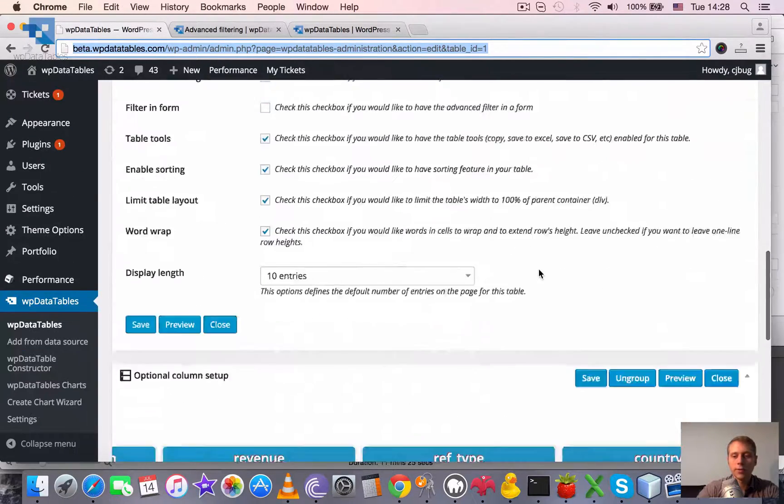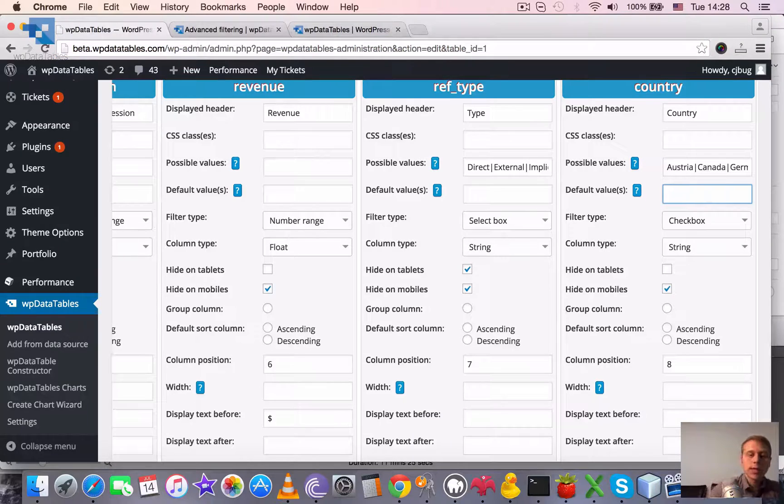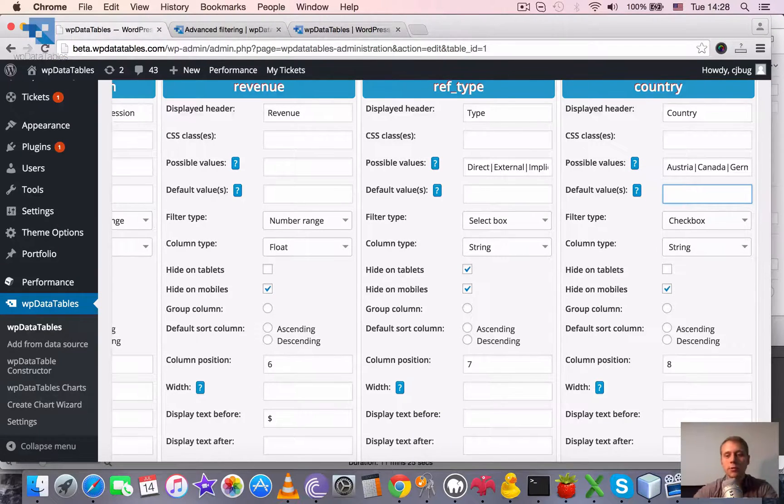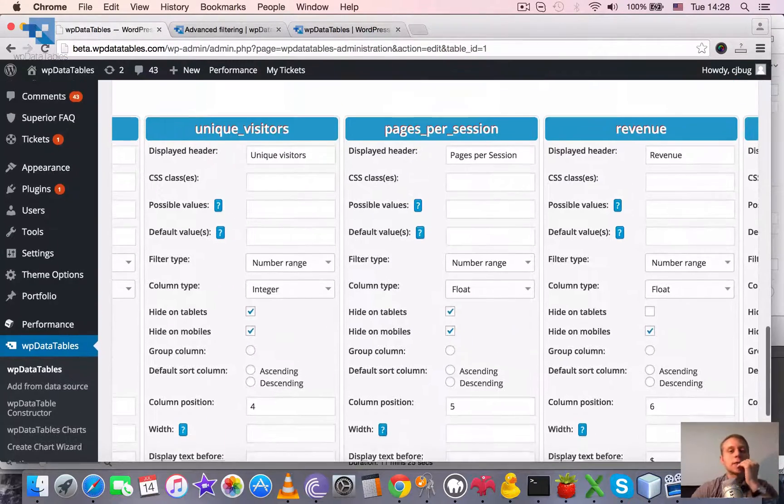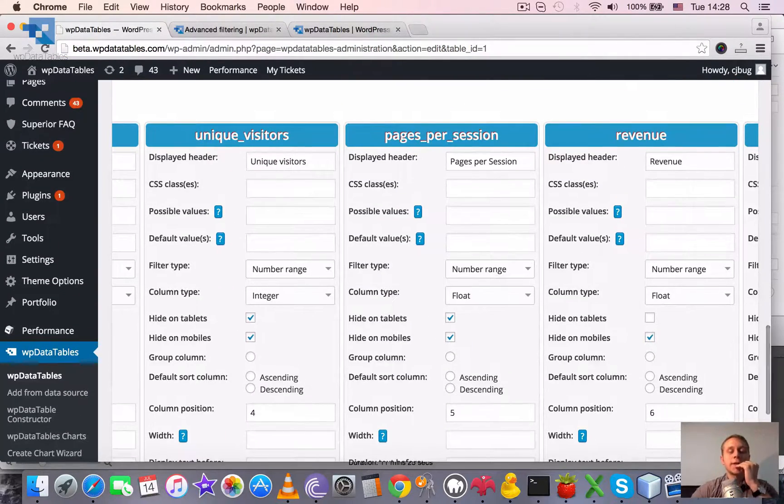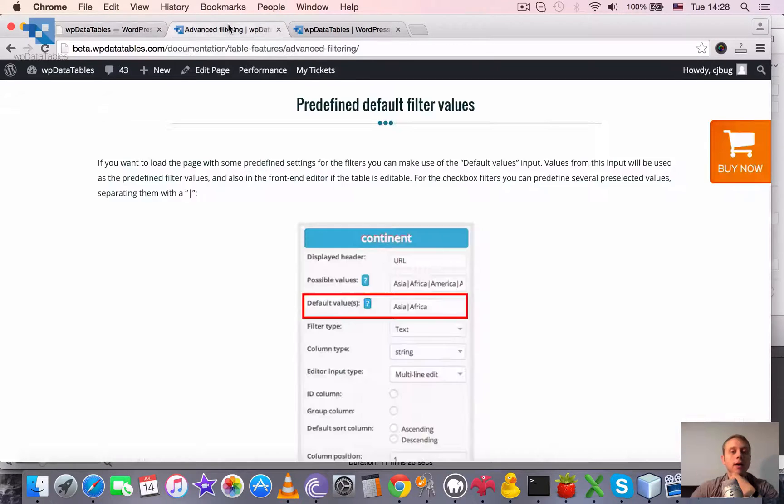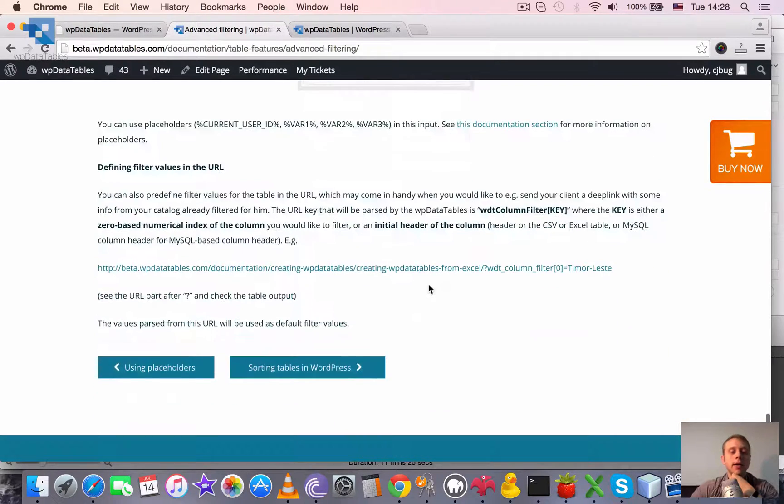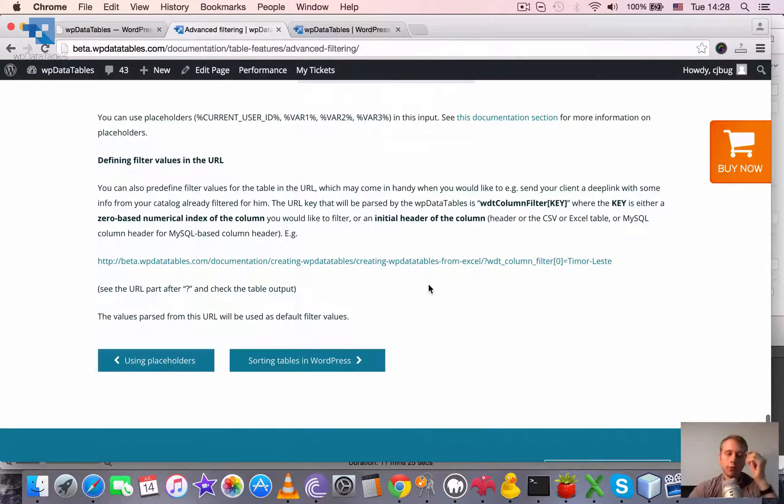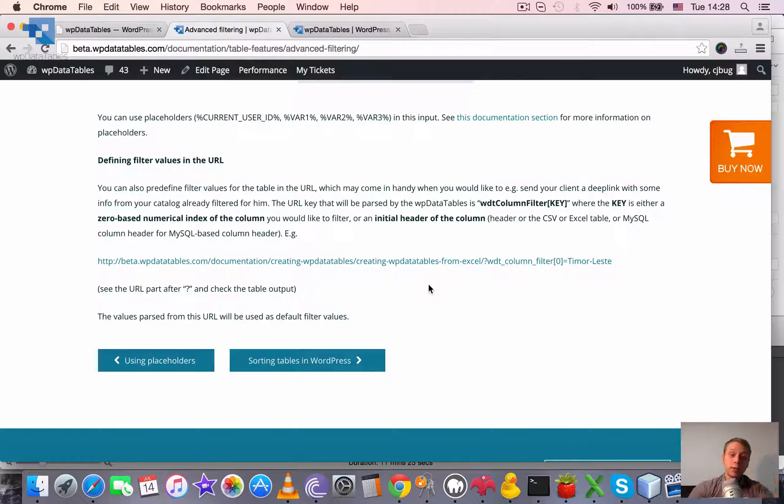I will reset this here. Also, same is true for date ranges, number ranges, etc.